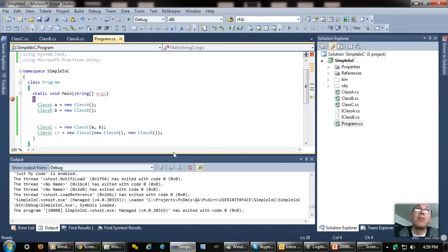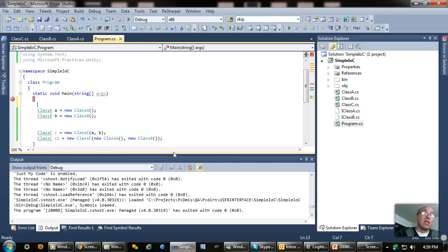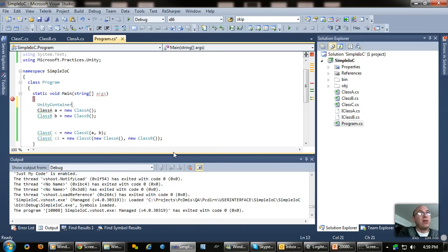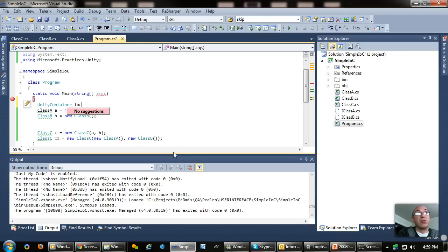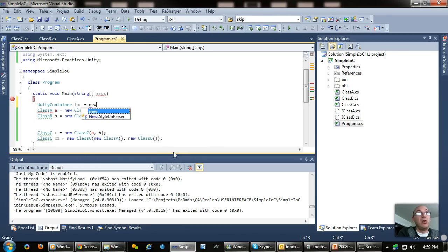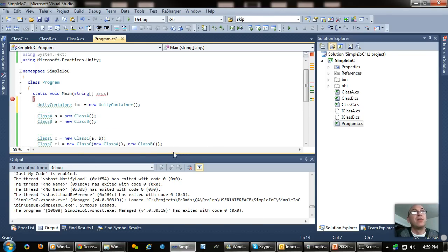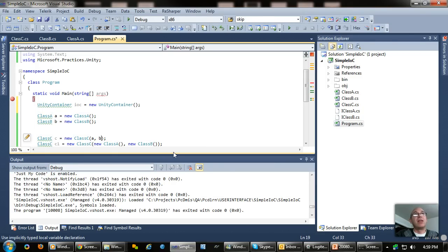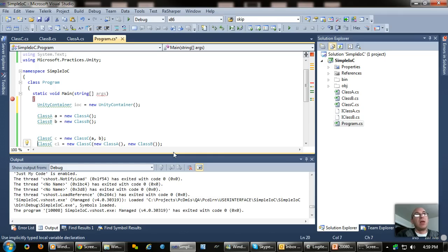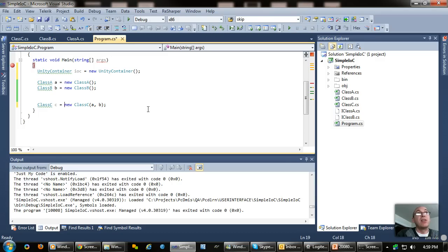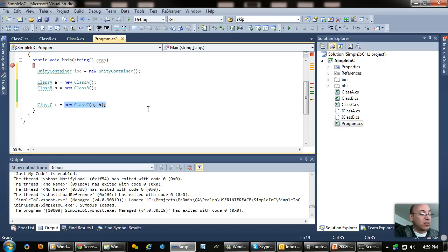So what I'm going to now introduce is the Unity Container. So right here I type Unity Container. And I'll call it IOC for inversion of control equals new Unity Container. There. I have now the Microsoft Unity Container installed.